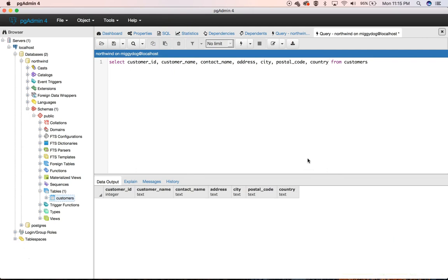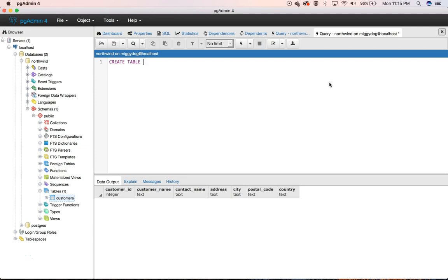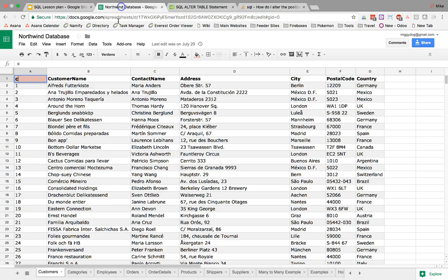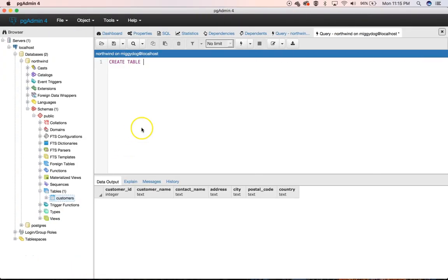Okay, so we're going to go ahead and create the rest of the tables really quick here. So again, create table. We need a table name. Our table name is going to be categories.